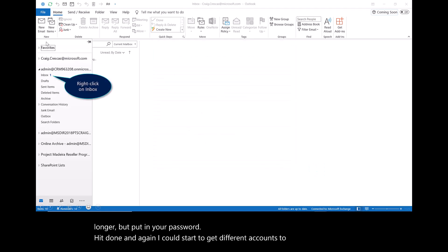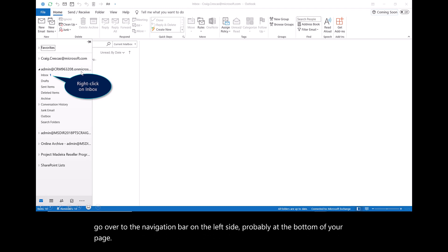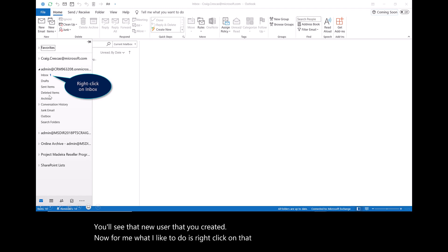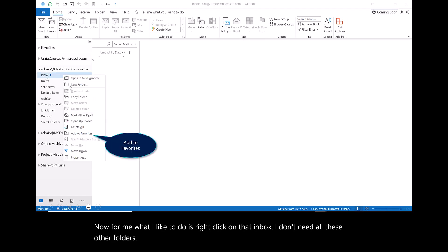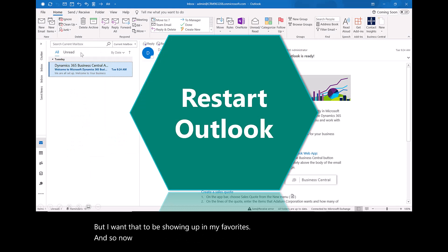As you go over to the navigation bar on the left side, probably at the bottom of your page, you'll see that new user that you created. For me, what I like to do is right-click on that inbox. I don't need all these other folders, but I want that to be showing up in my favorites. Now you can see I have Business Central showing up in my screen.